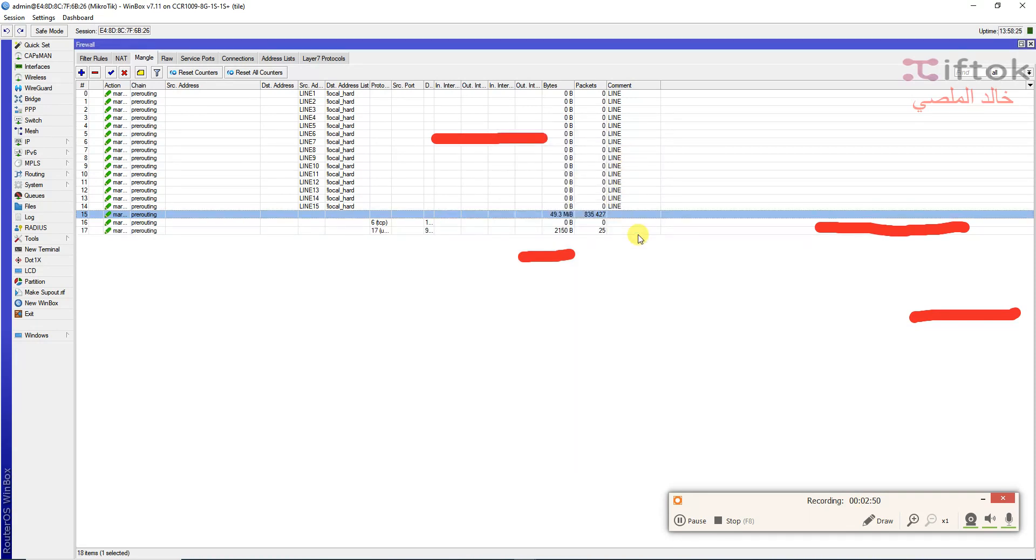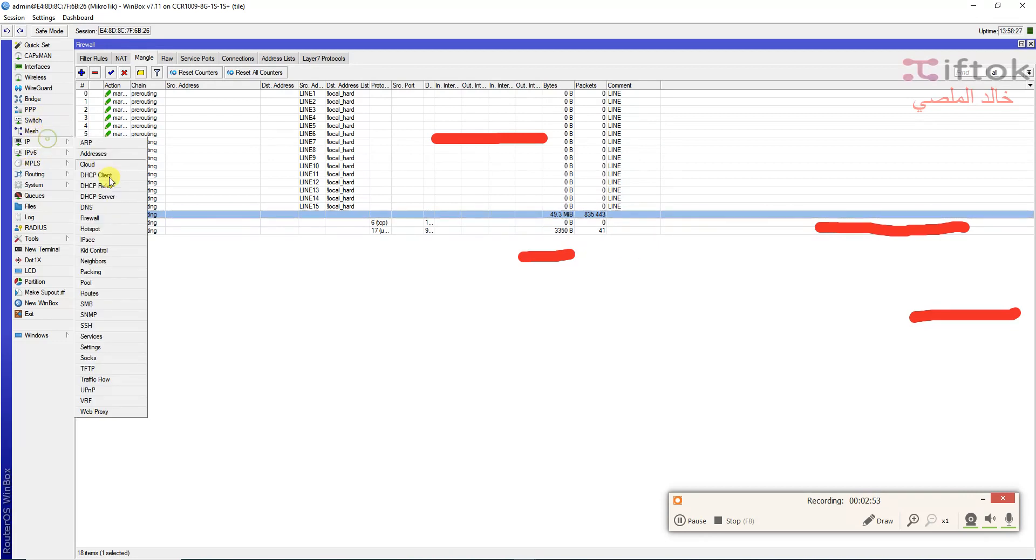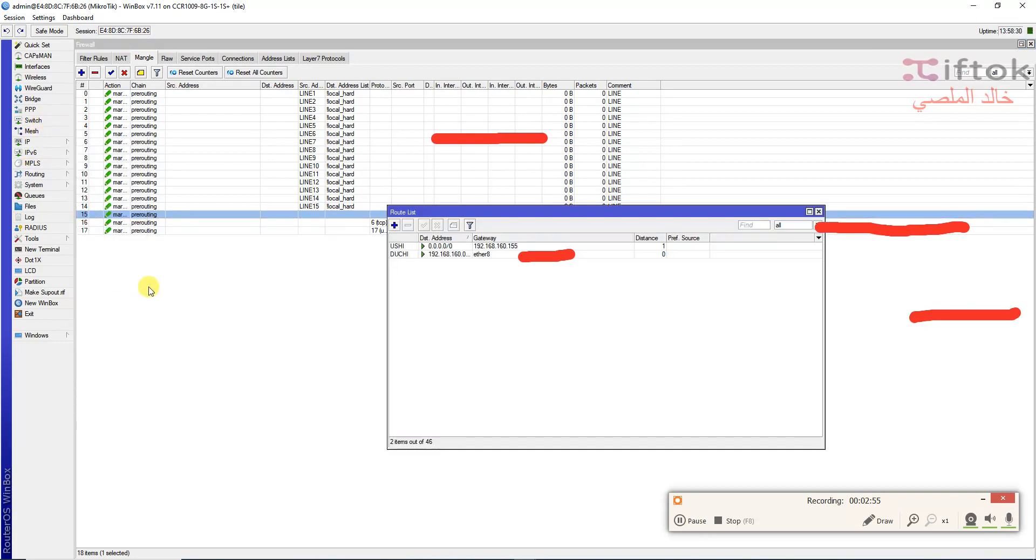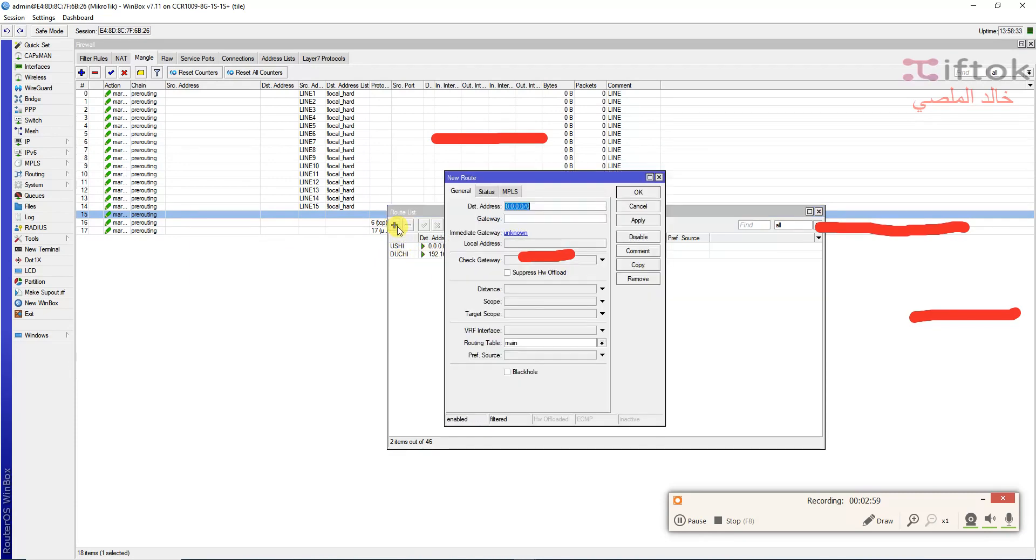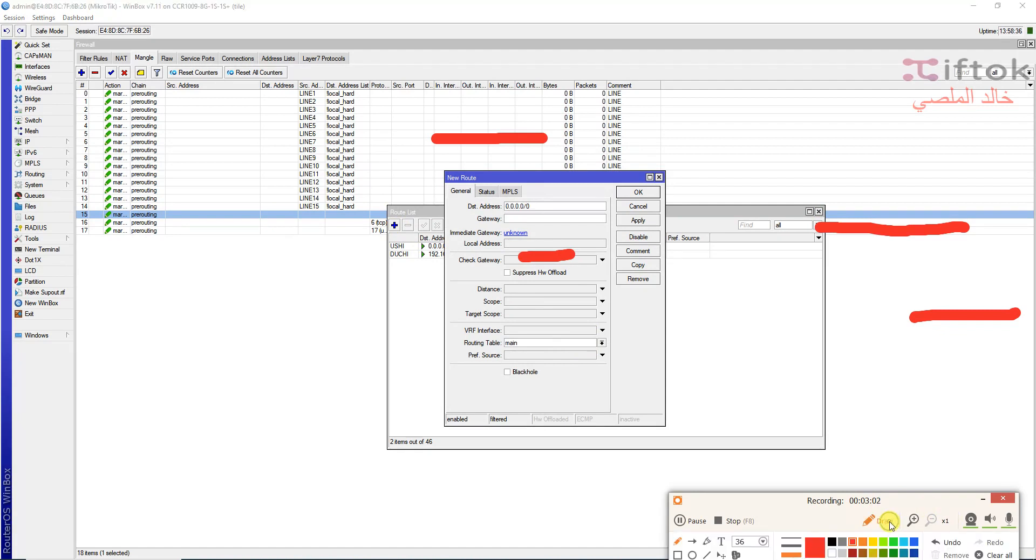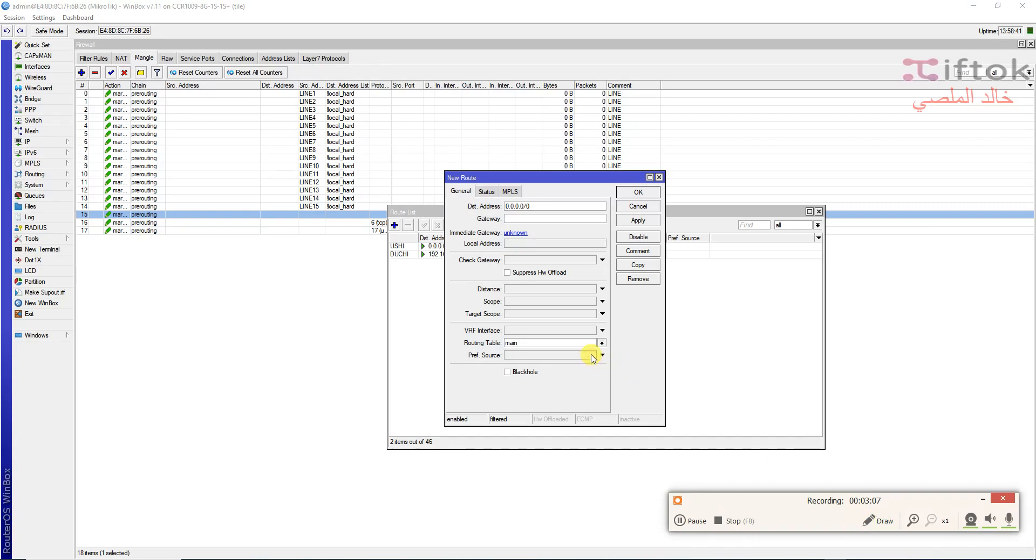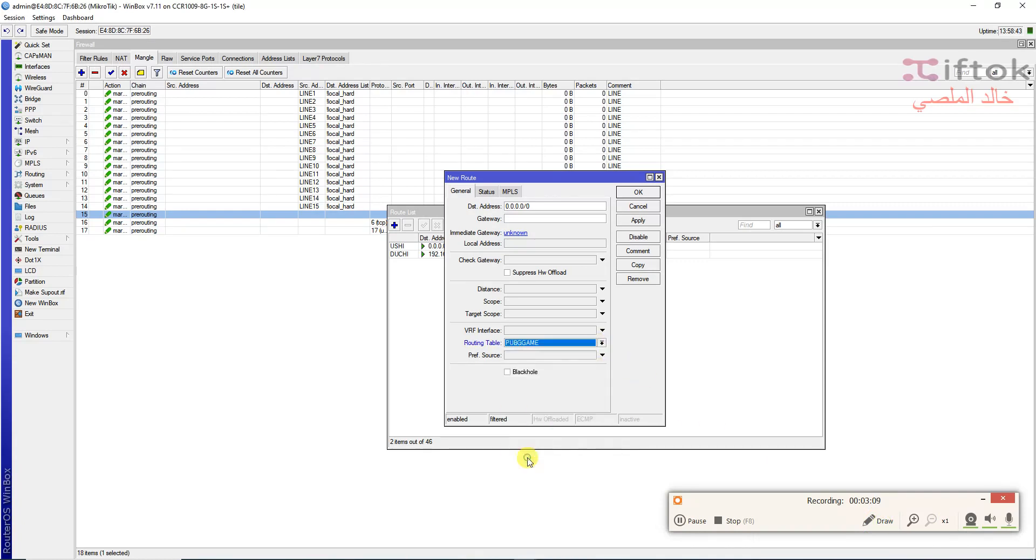Now you can go to the IP route to select the default gateway for this mark routing. I will select from the routing table. For example, Bob G game will be added.